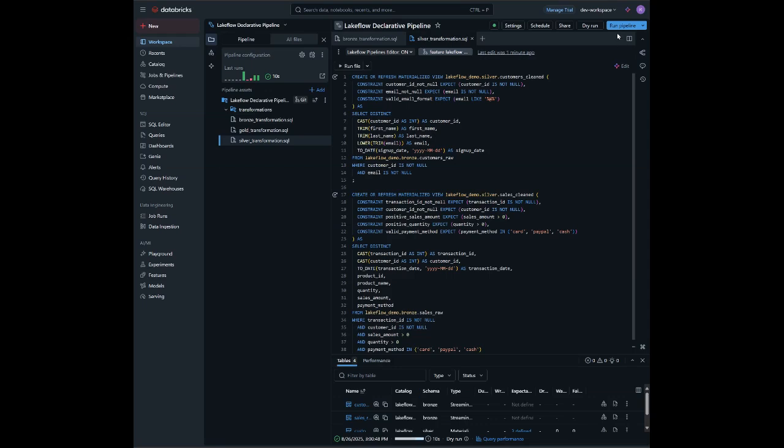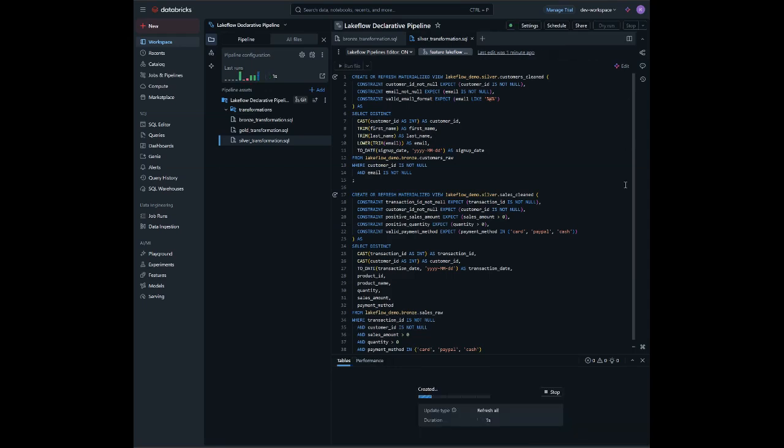These views also enforce constraints and expectations that automatically drop or flag bad data, improving pipeline readability. In the medallion architecture, silver typically handles data cleansing, validation, deduplication, and preparation for business-level aggregations or analytics in the gold layer.